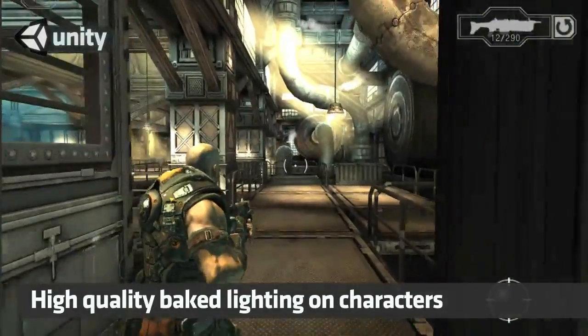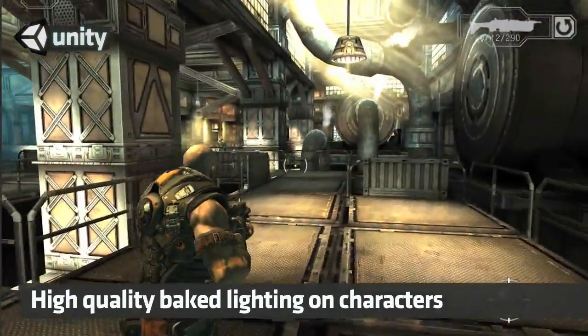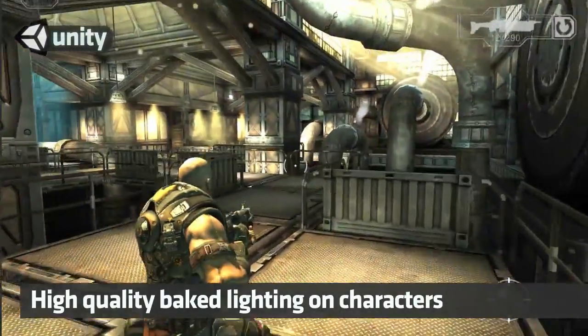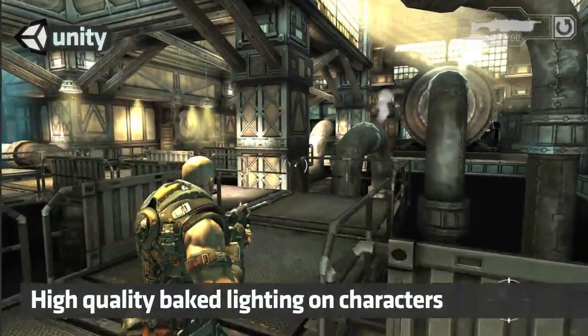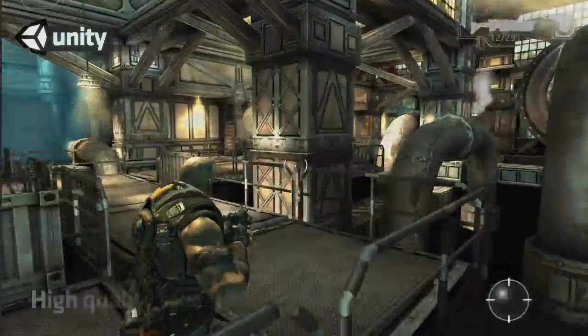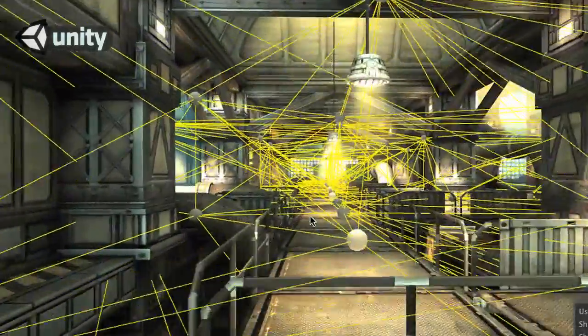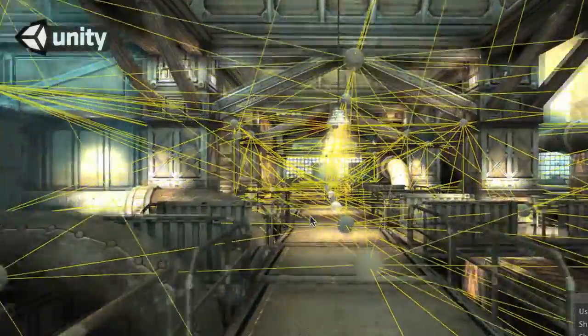You can see the character is dynamically lit, additionally using light probes to react to lighting coming from the environment. We're introducing light probes into Unity.